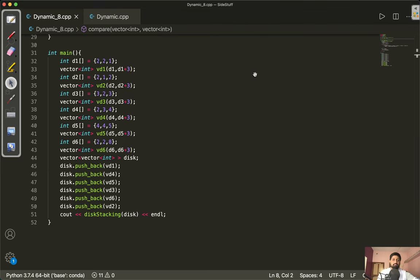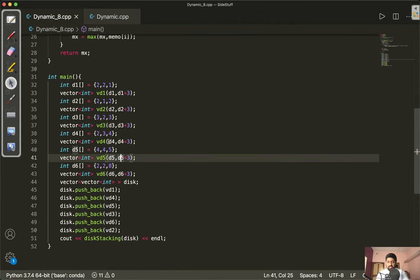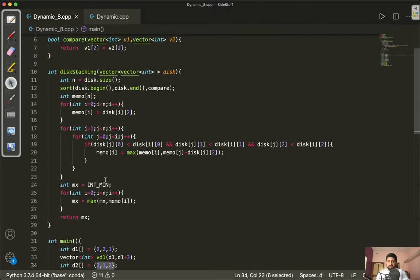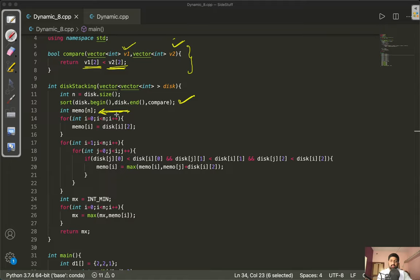Now let's look at the code. We have taken six disks as shown in the example and call the function disk stacking, passing these disks as a vector of vectors — the internal vector represents the three-number triplets. There is a compare function used in the sort method from the algorithm library; it takes two vector arguments v1 and v2 and sorts them on the basis of the second-indexed element, which is height.